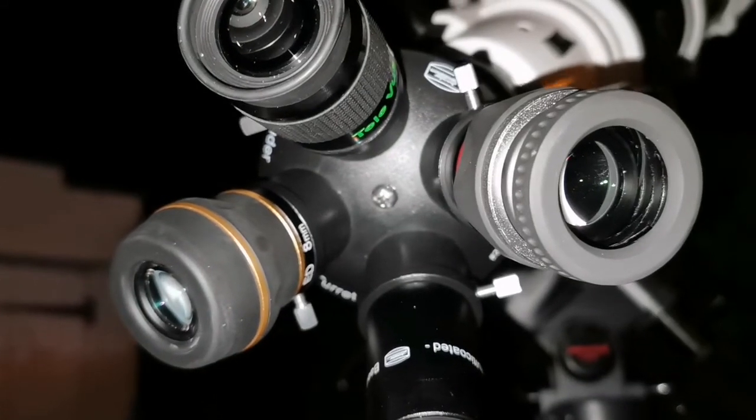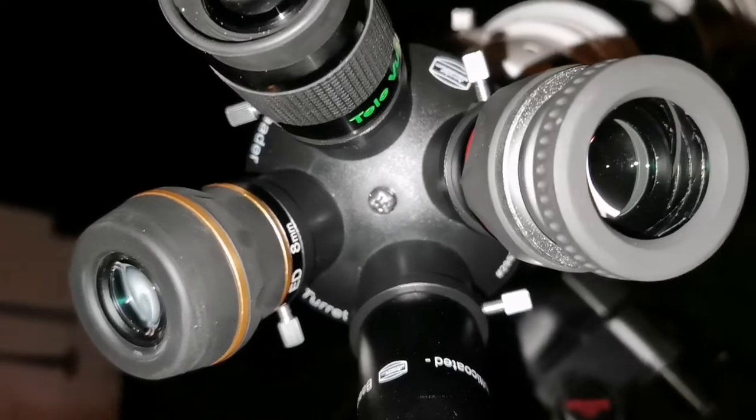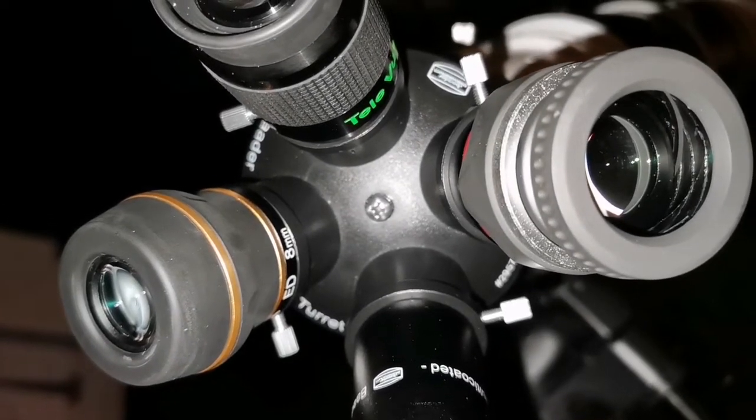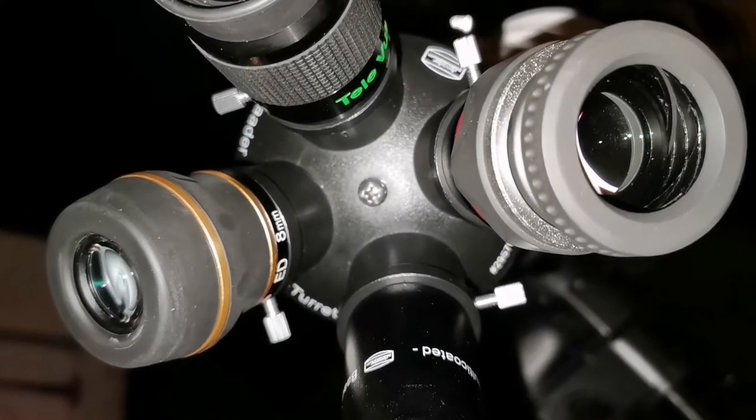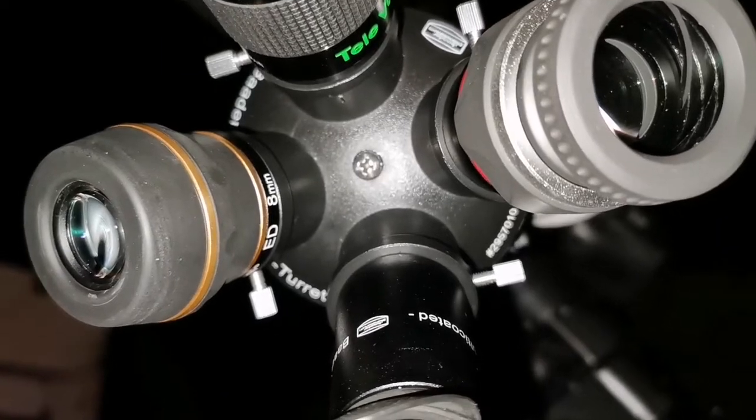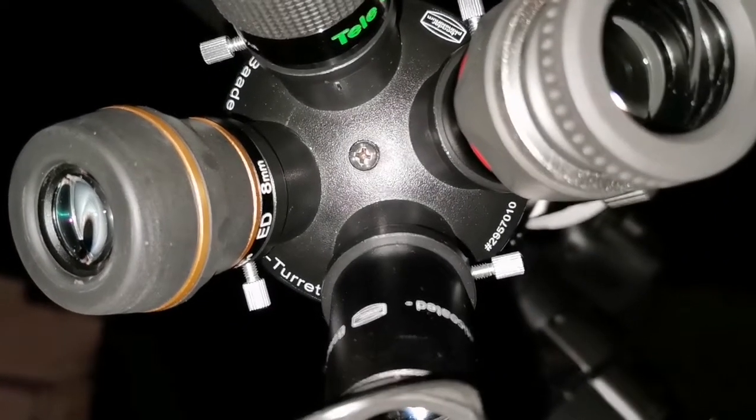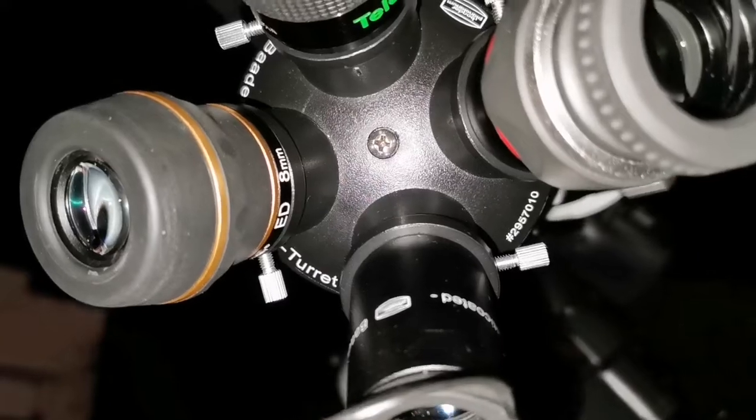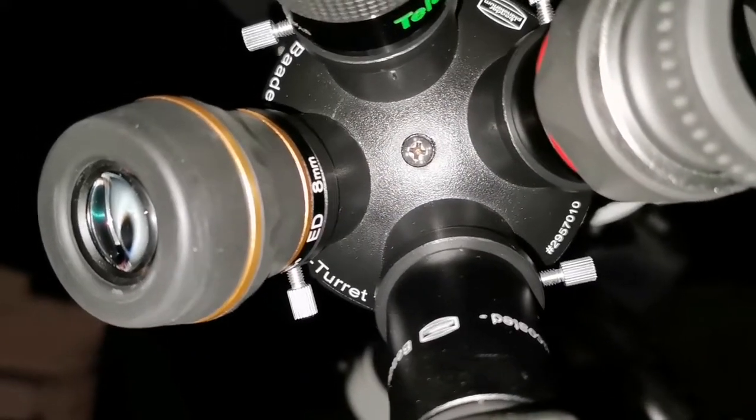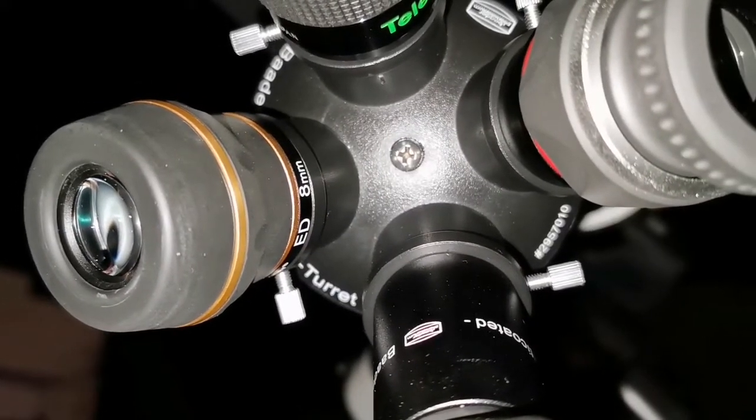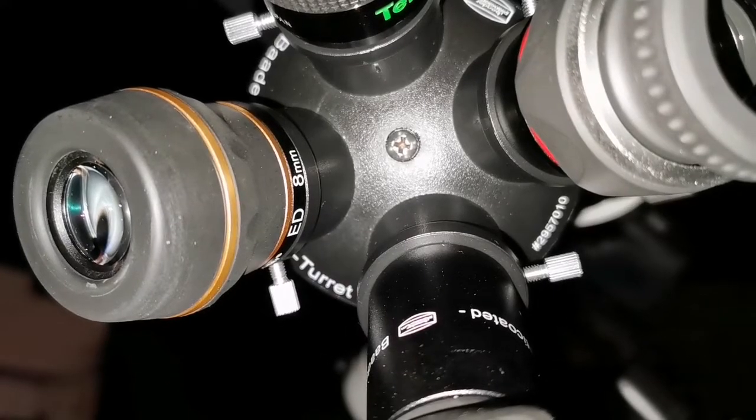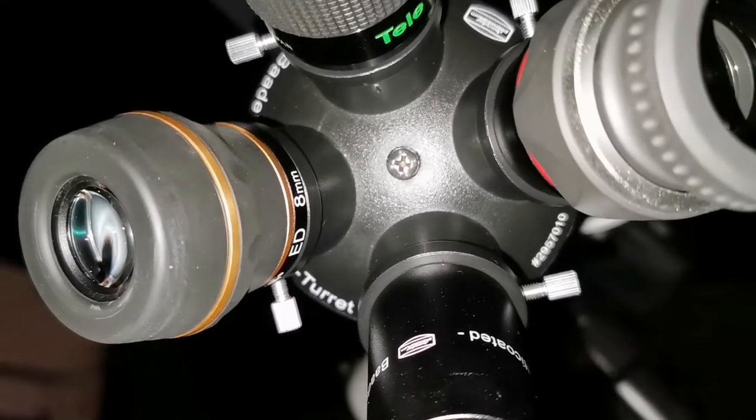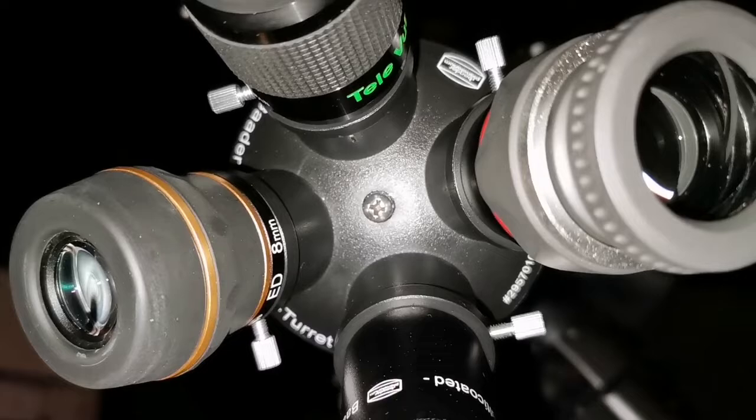Wow, I'm back on the Starguider ED. This is an amazing eyepiece—the purity of the image, no false color, edge-to-edge clear. That's the best eyepiece. Why should anybody get another eyepiece if they have the ED 8 millimeter? Just curiosity, I should say that to myself.